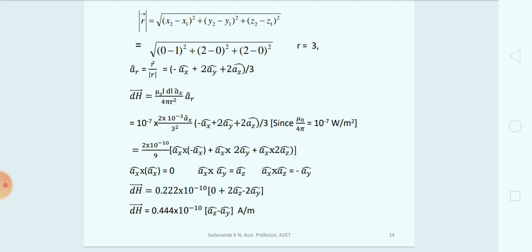Taking 2 as common inside the bracket and multiplying, the final answer is: vector dH equals 0.44 × 10⁻¹⁰ × (â_z − â_y) ampere per meter. This is the answer for the problem. For today's class, I will stop here and continue in the next session. Thank you.